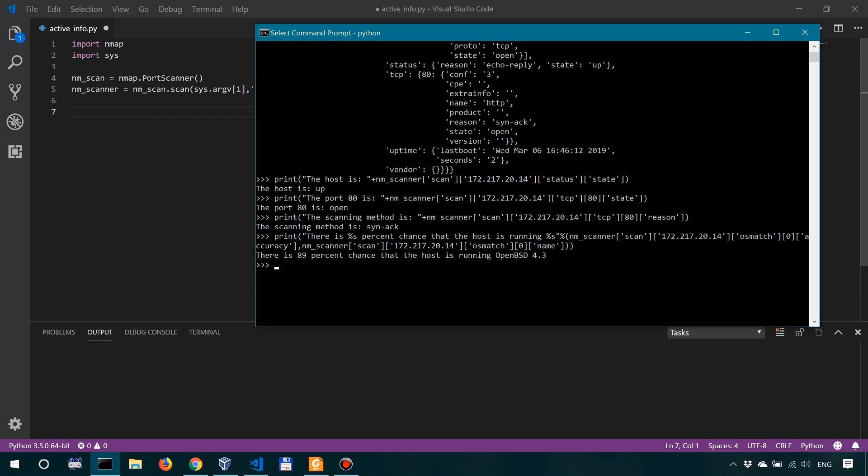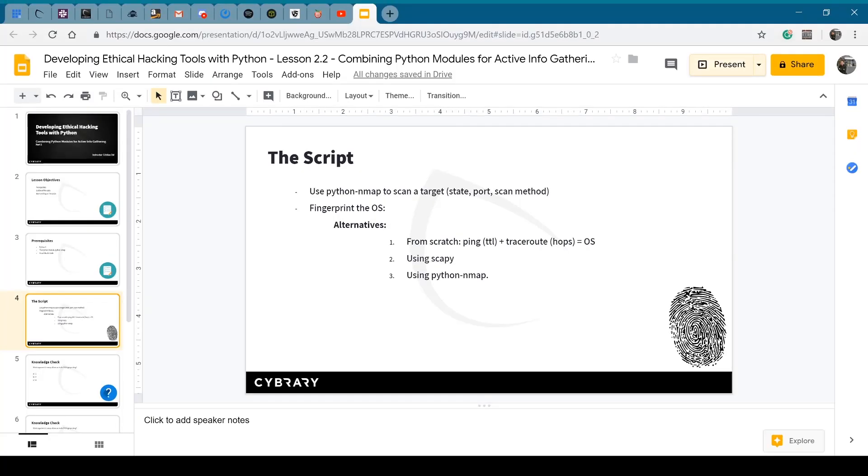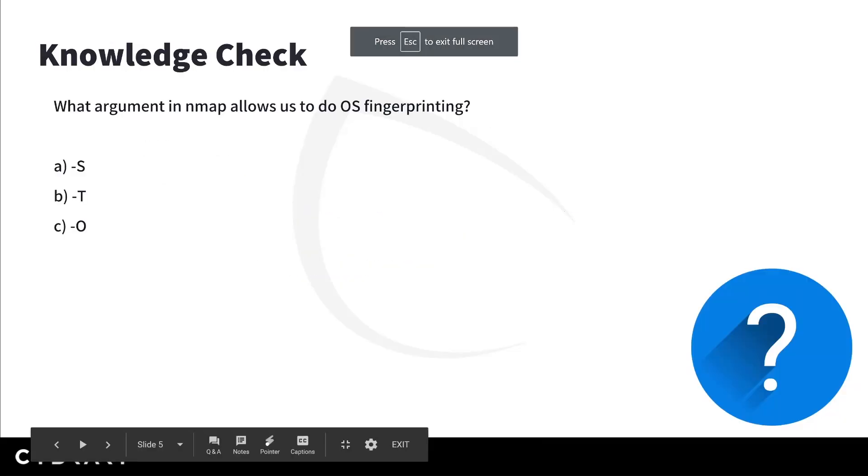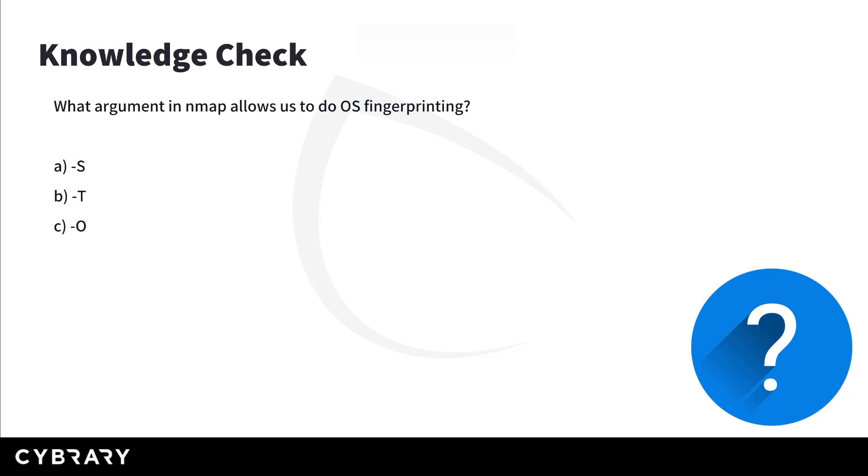So what argument in nmap allows us to do OS fingerprinting? Is it A: -S, B: -T, or C: -O? Now if you've been paying close attention to the demonstration, you know that when we passed arguments to the nmap scanner in Python, we used arguments equals -O, so C is the right answer.